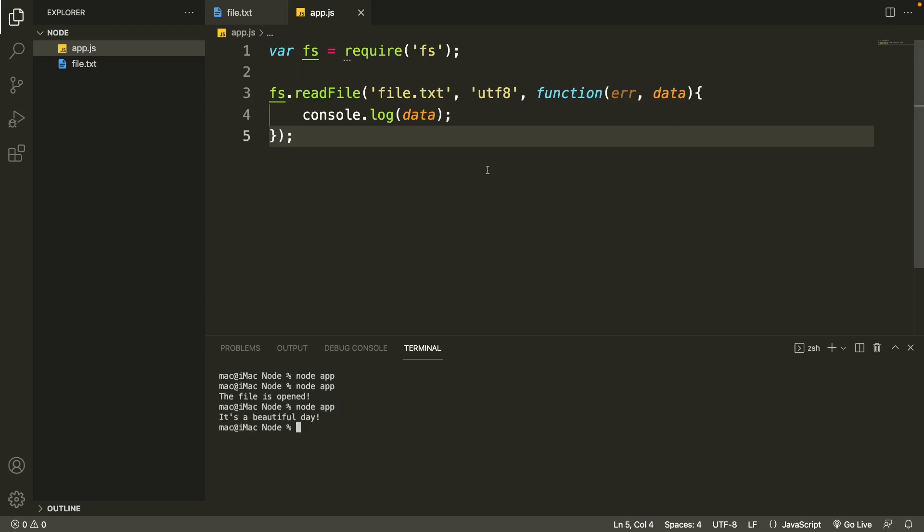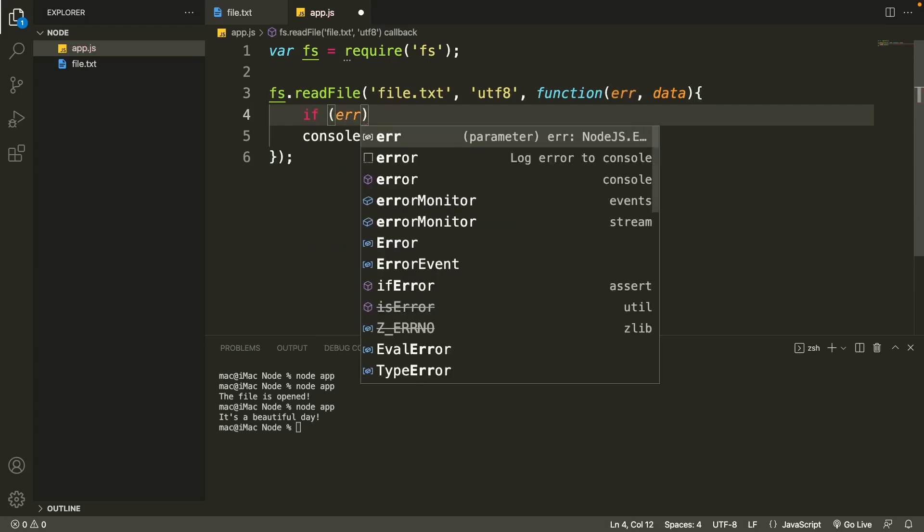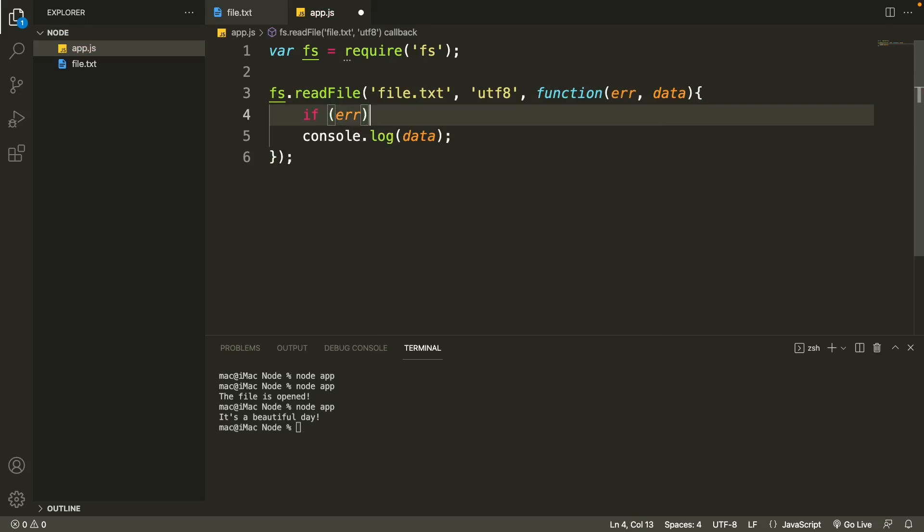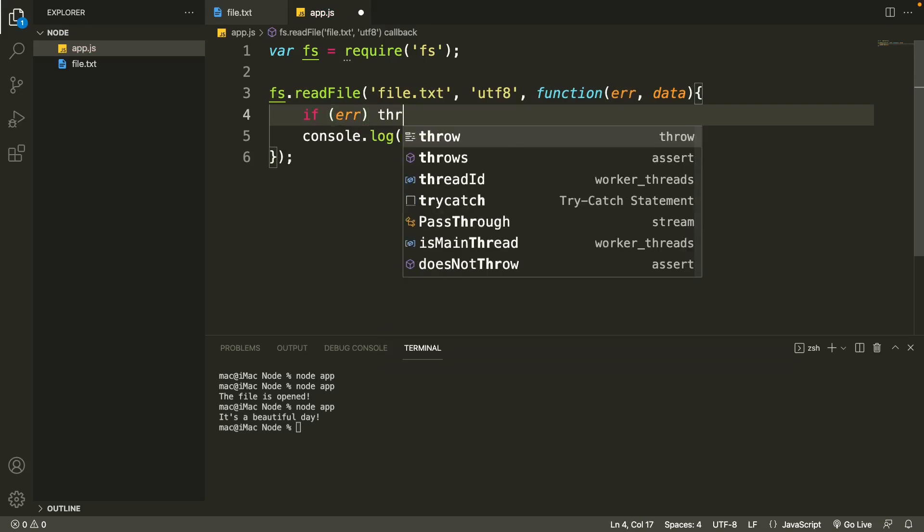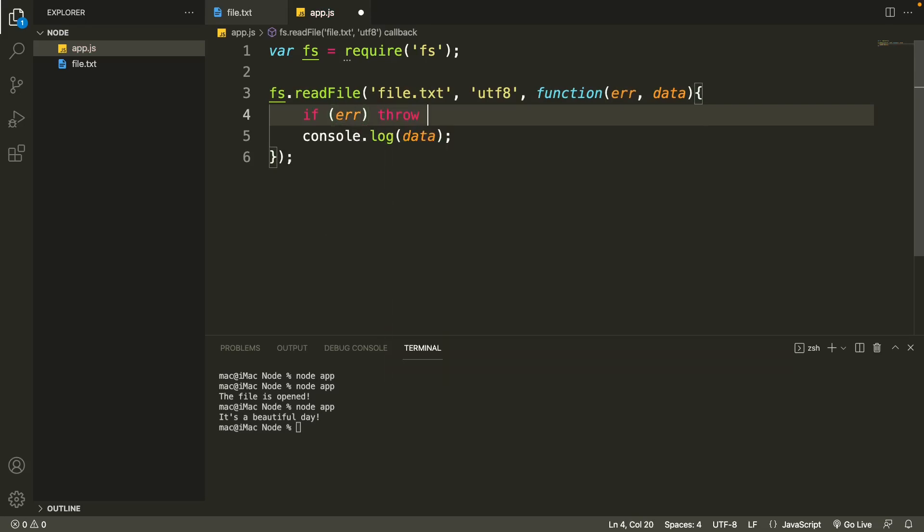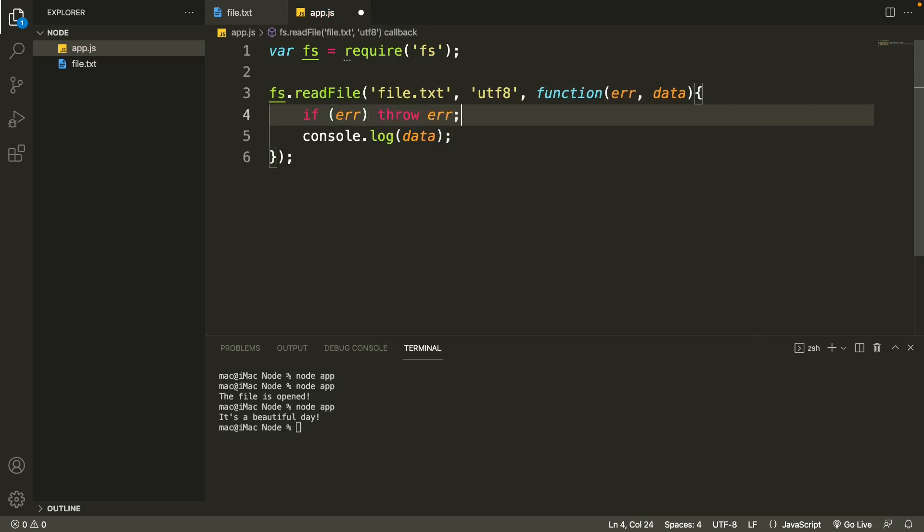We can also catch the error. To do that, we just type in 'if there is an error', so we'll try to throw it. So let's save it and run it again. As you can see, it is the same this time as well, because there is no error in our code.